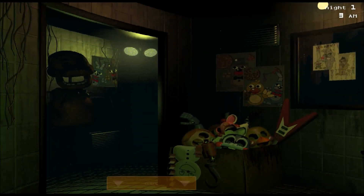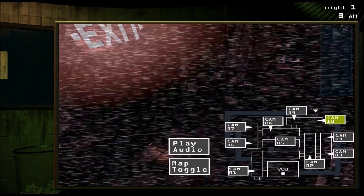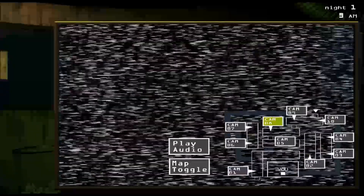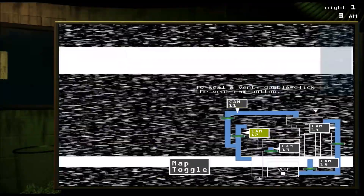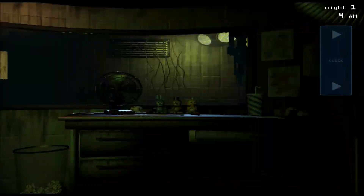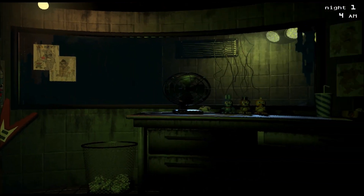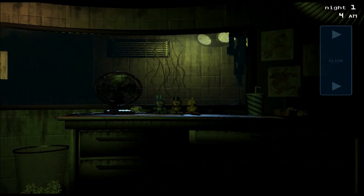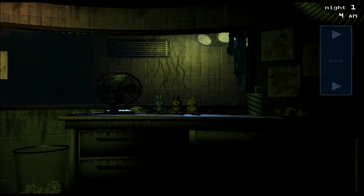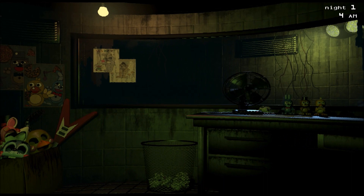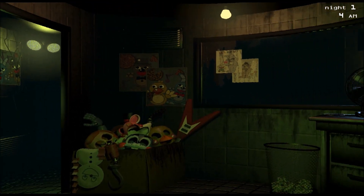All right guys, that pretty much wraps it up. Keep your cameras open and watch for Spring Trap. Try to get him to go where you want by playing audio. Close the vents when you see him in them. Fix all your errors when they happen. Try to do all that as fast as you can and hopefully you'll get pretty far. If you liked this video, click like and subscribe to my channel for more videos like this. NinjasAreReal, out of here.